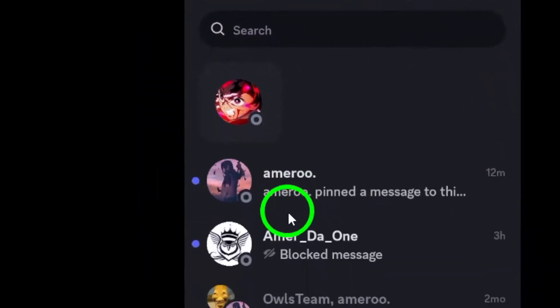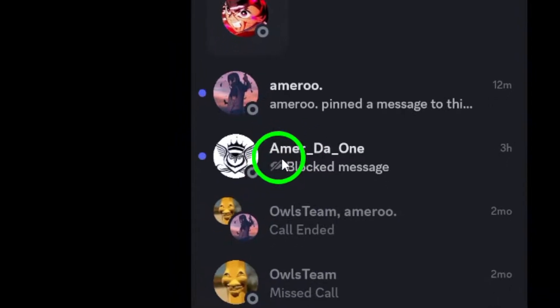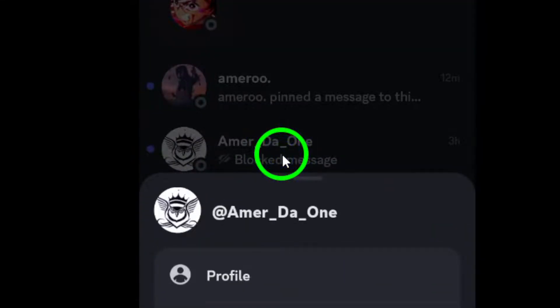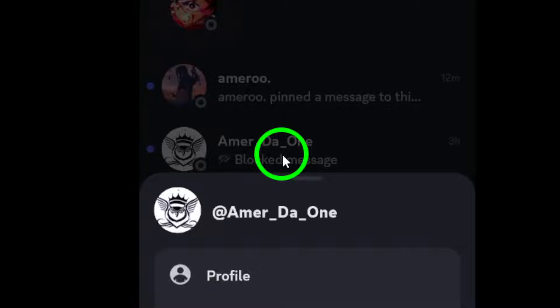Now here's the key step. Tap and hold the contact you wish to unblock. This will bring up a menu with a few options.